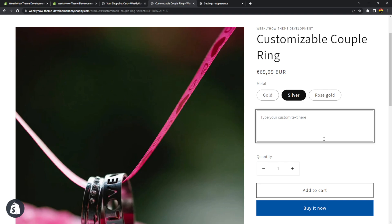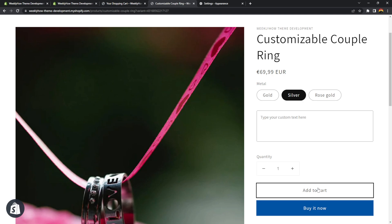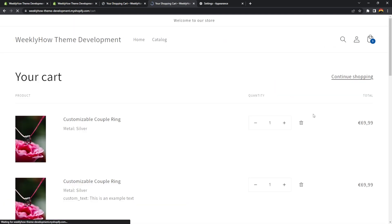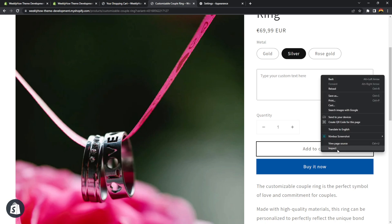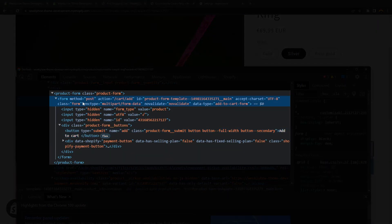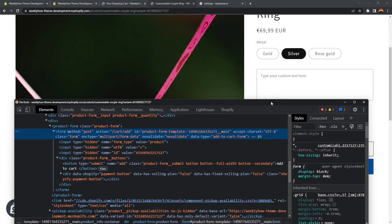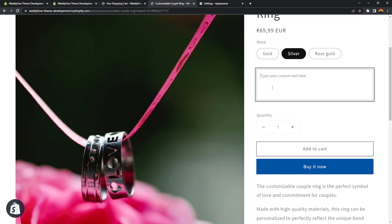Another problem here is that if I leave the textarea empty and click add to cart, it's still going to continue — there is no custom text in the cart. If you don't want your customers to skip the text area, you can directly customize the form tag. Currently the form tag is using an attribute called novalidate. You can use the required attribute on the textarea and get rid of novalidate from the form.